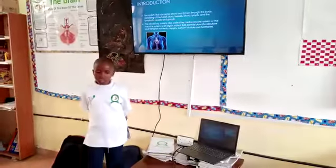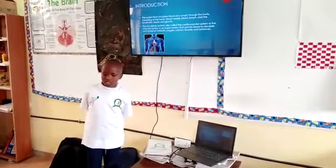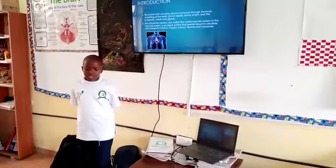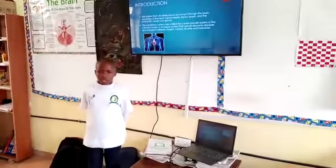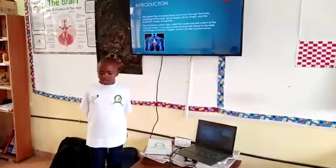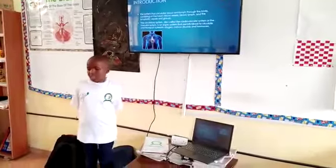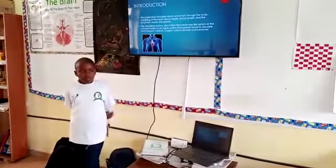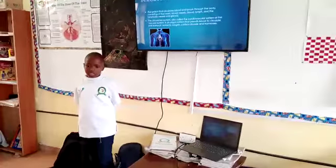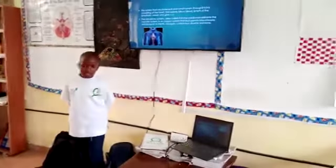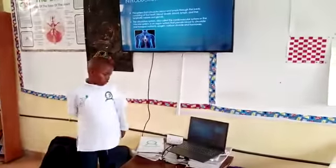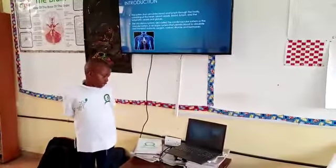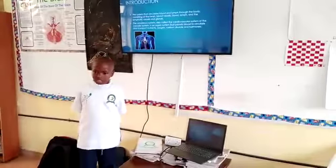What is the circulatory system? The circulatory system is the movement of blood to and from the heart. The circulatory system is also called the cardiovascular system.